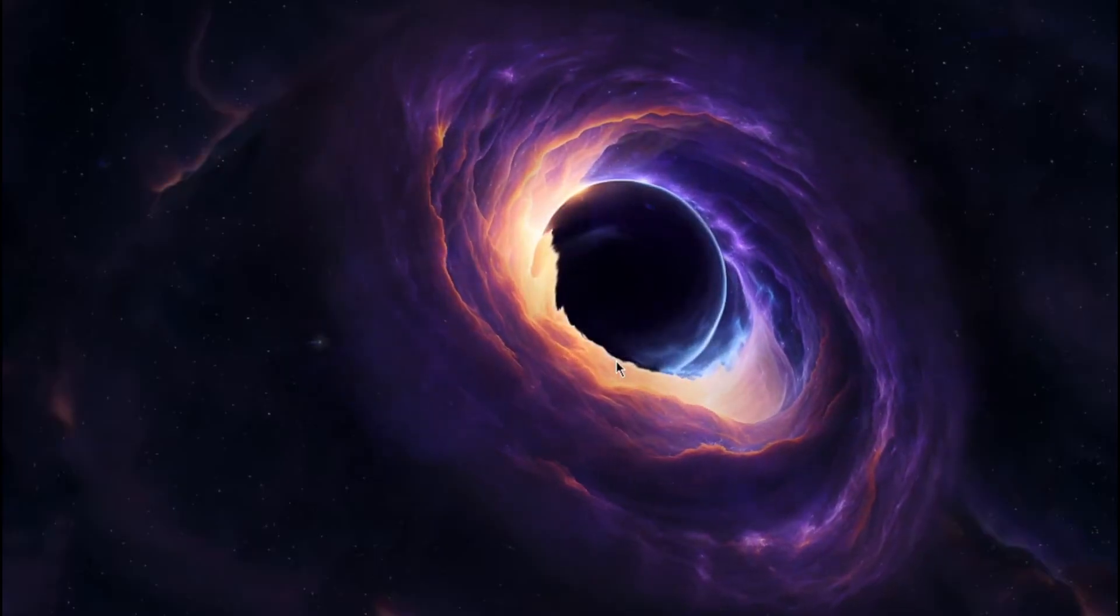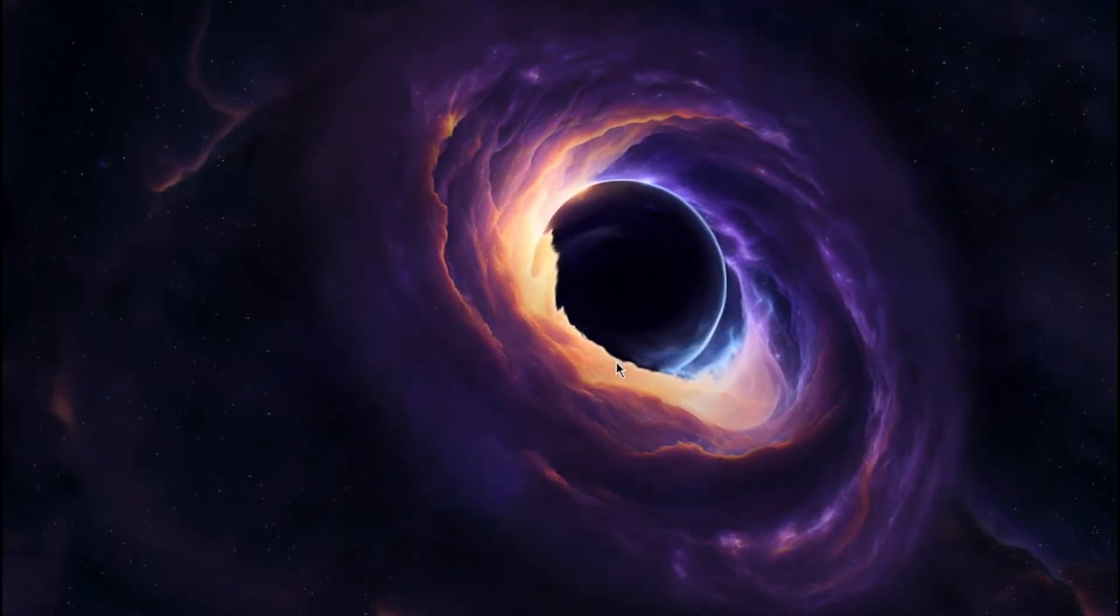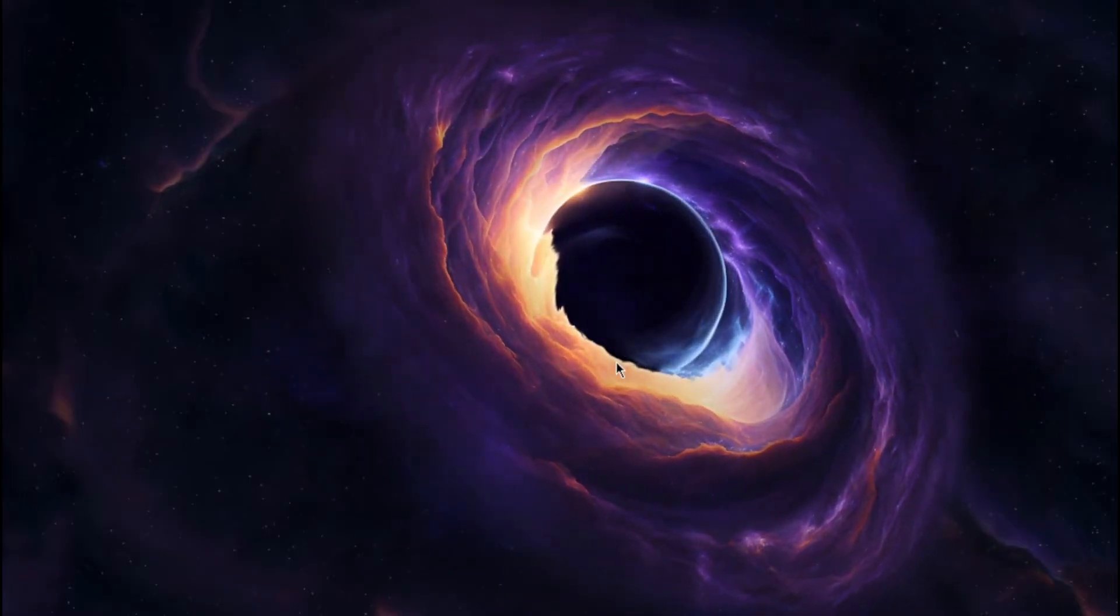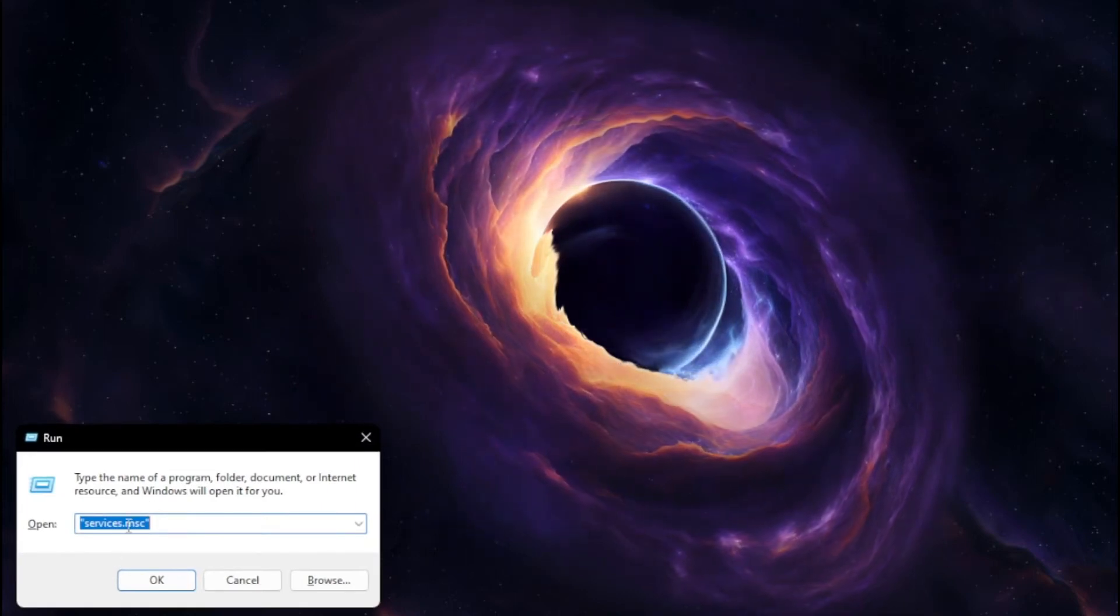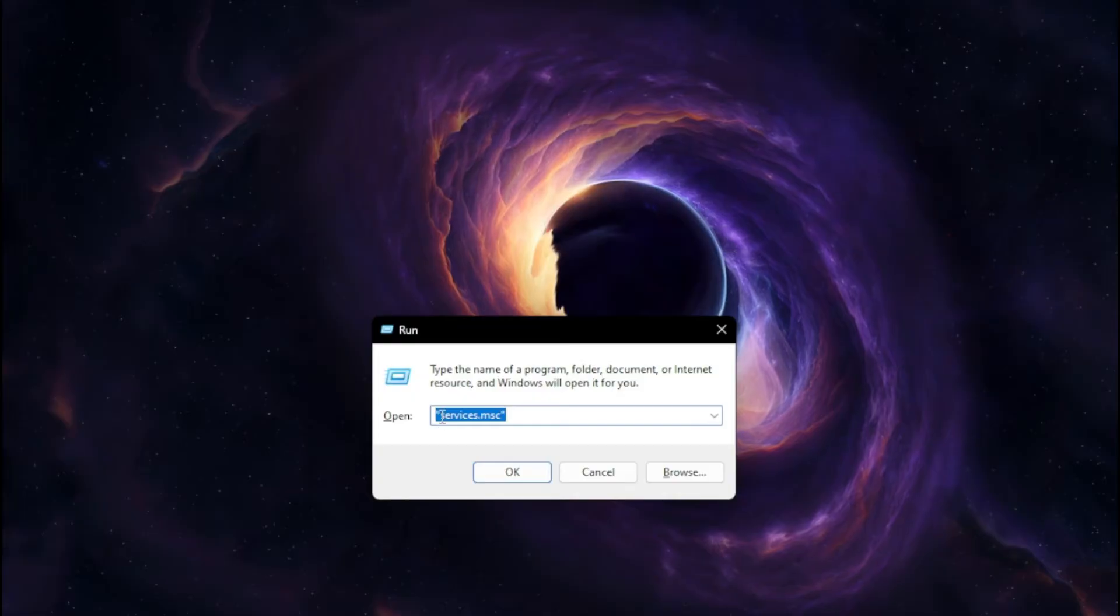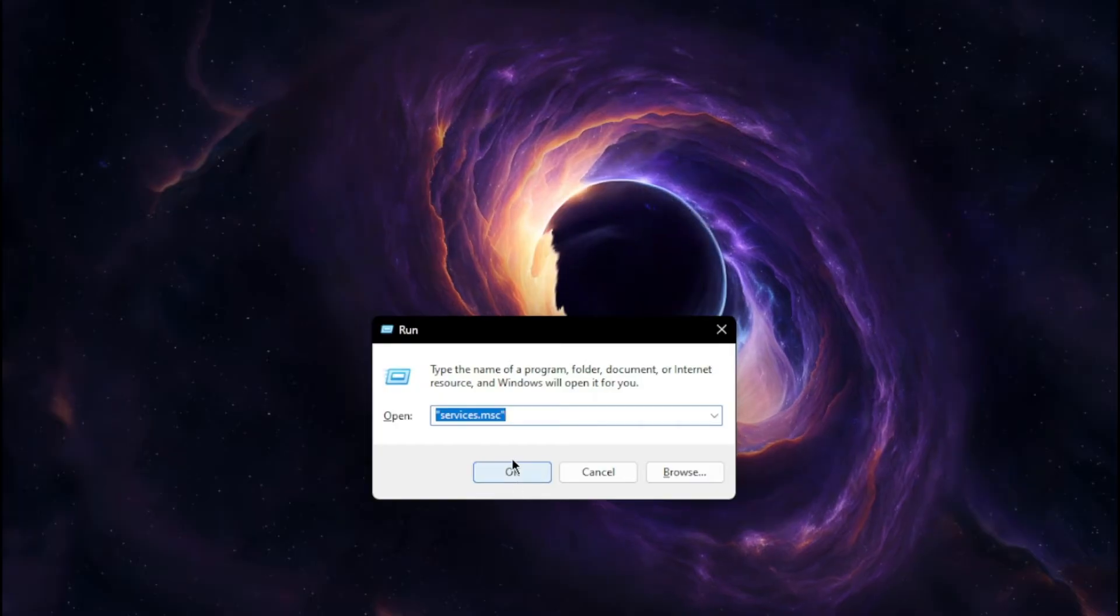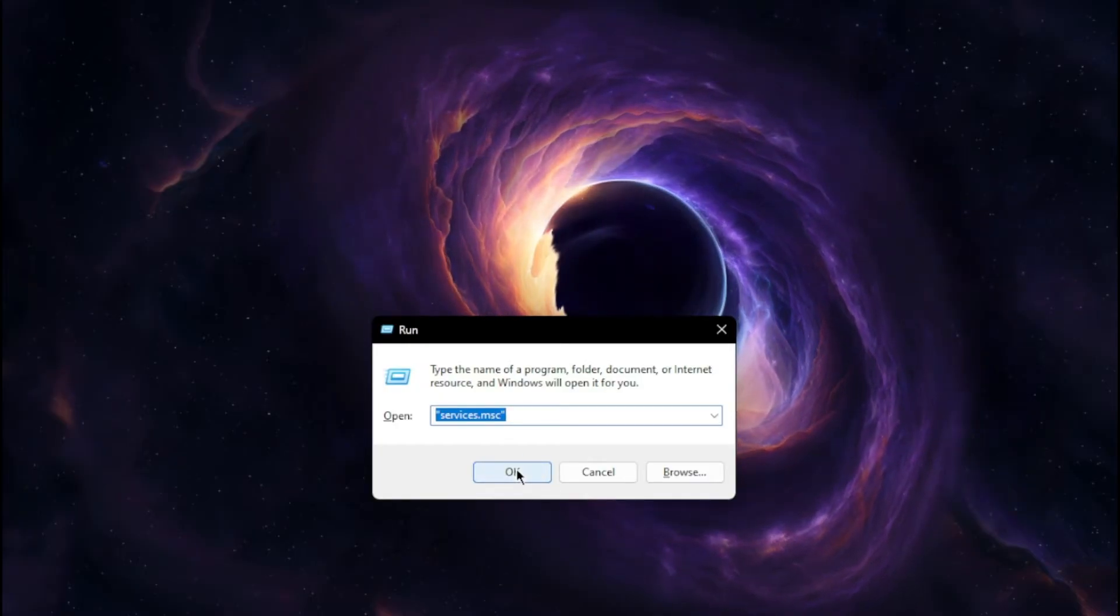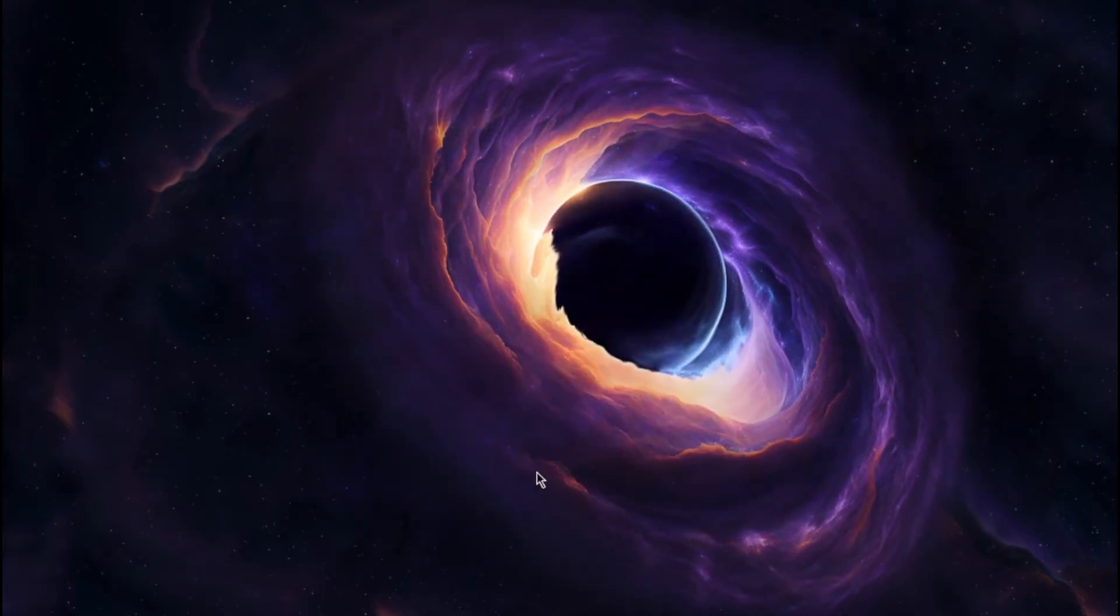First up, make sure you have all your games closed and then we're going to come into the Run area. You can do this by hitting the Windows key and R at the same time. It'll bring up this run box and you're going to type in services.msc in the parentheses like that. Once you do that, hit OK.